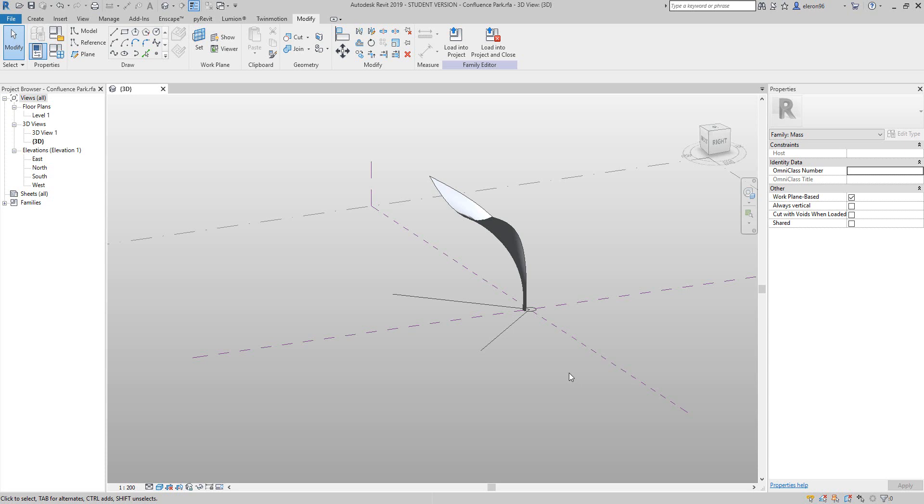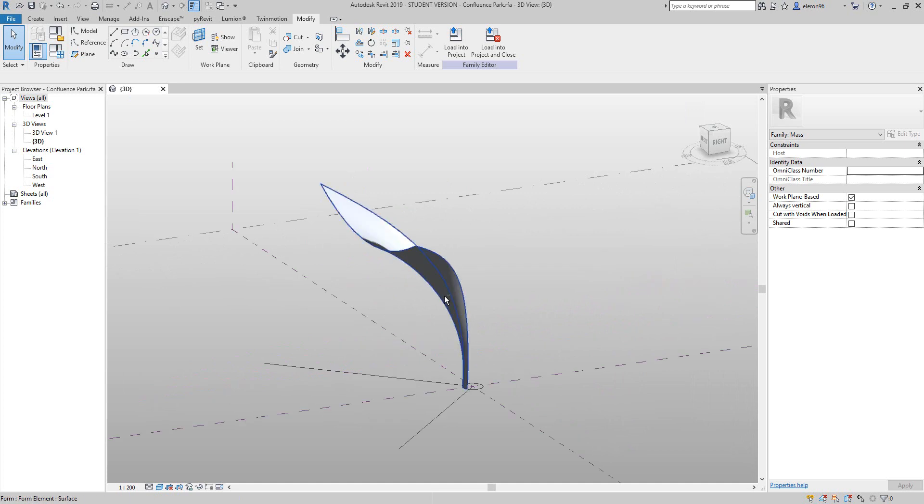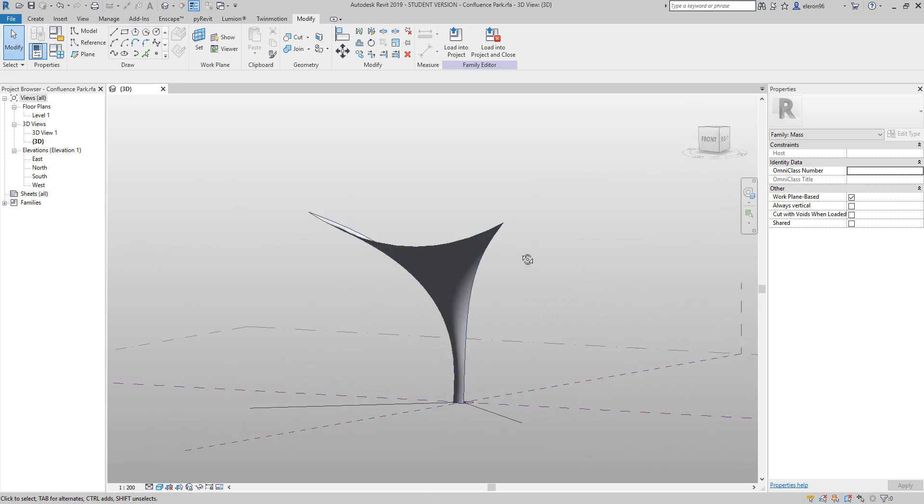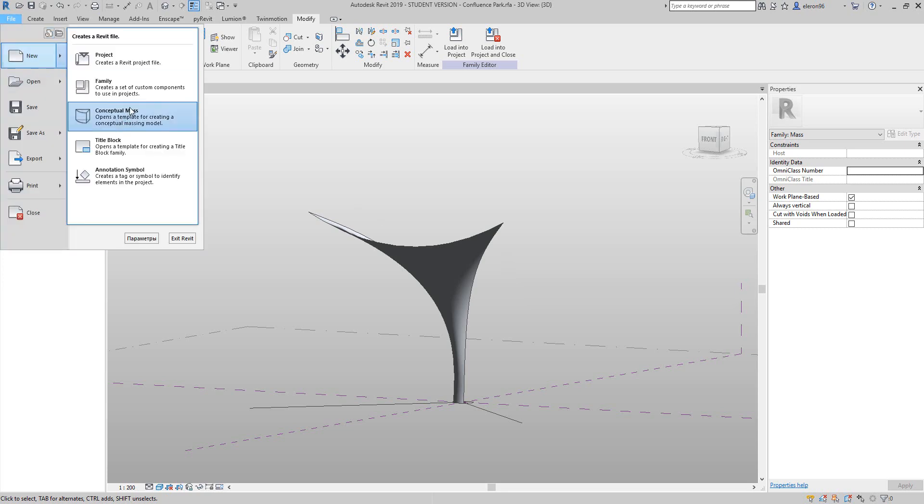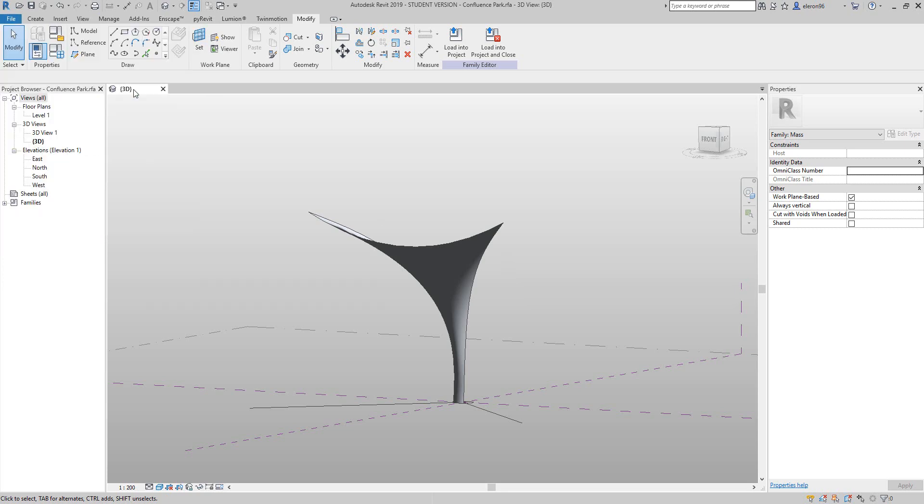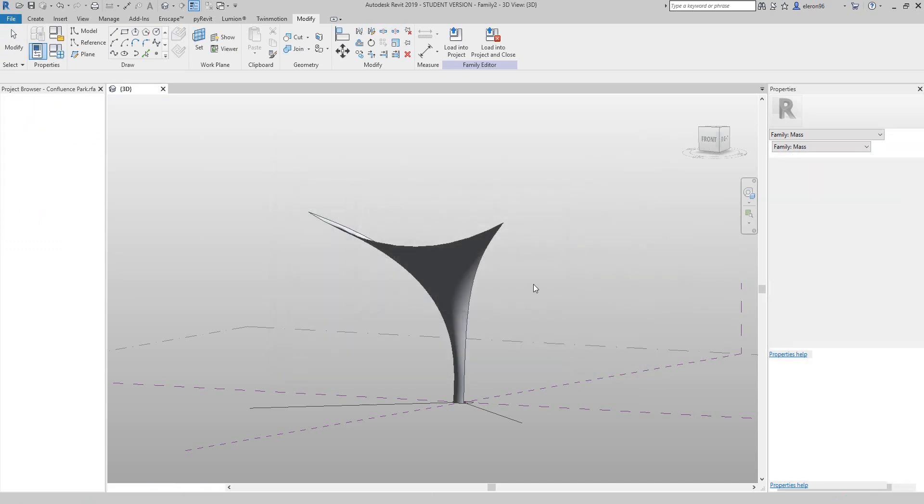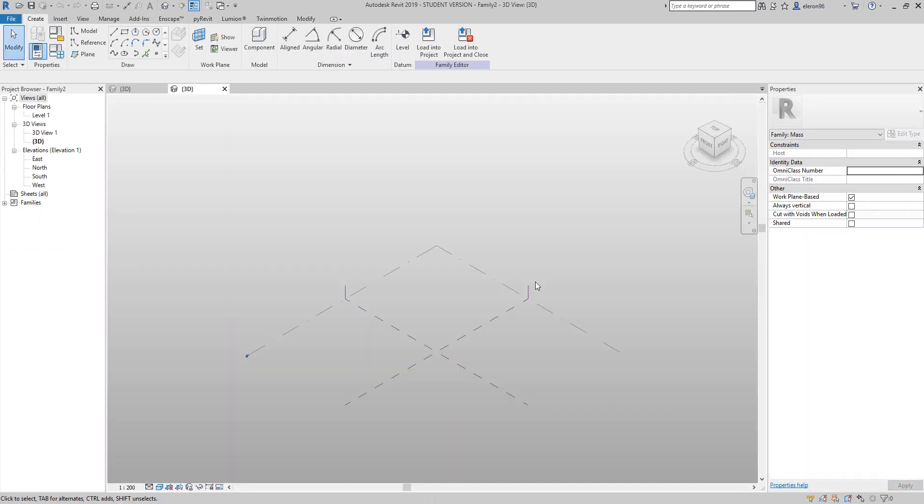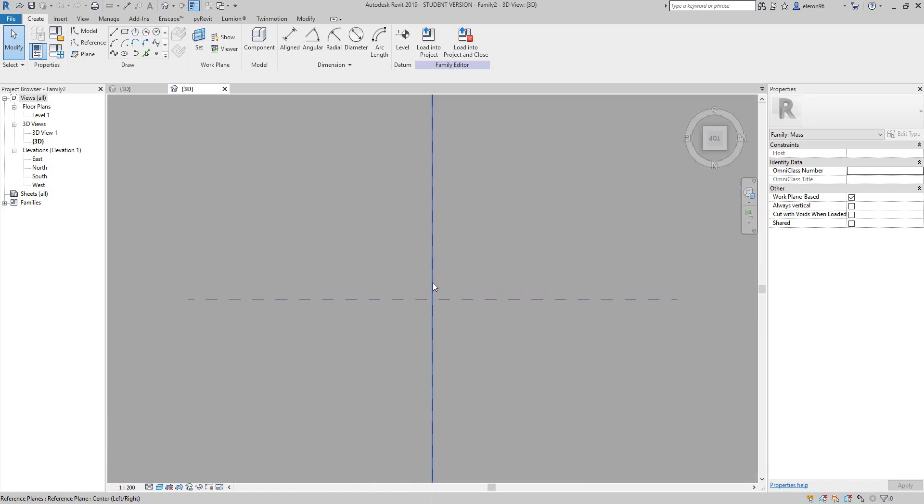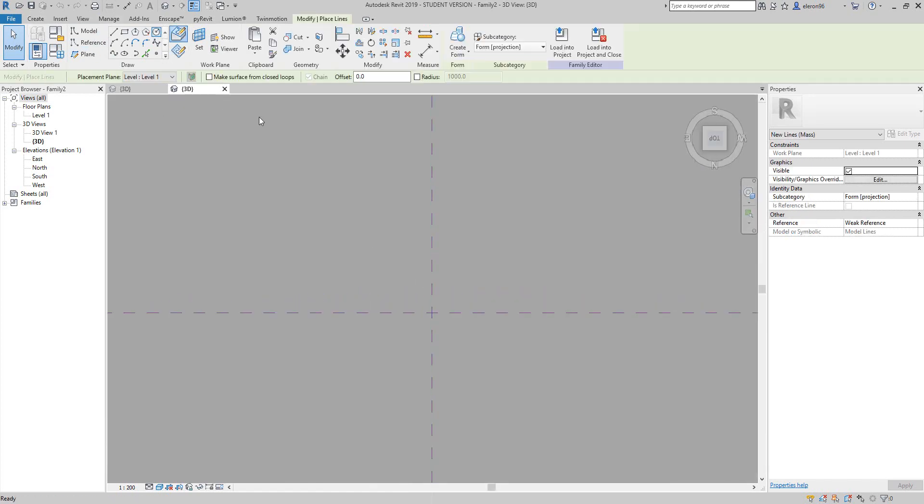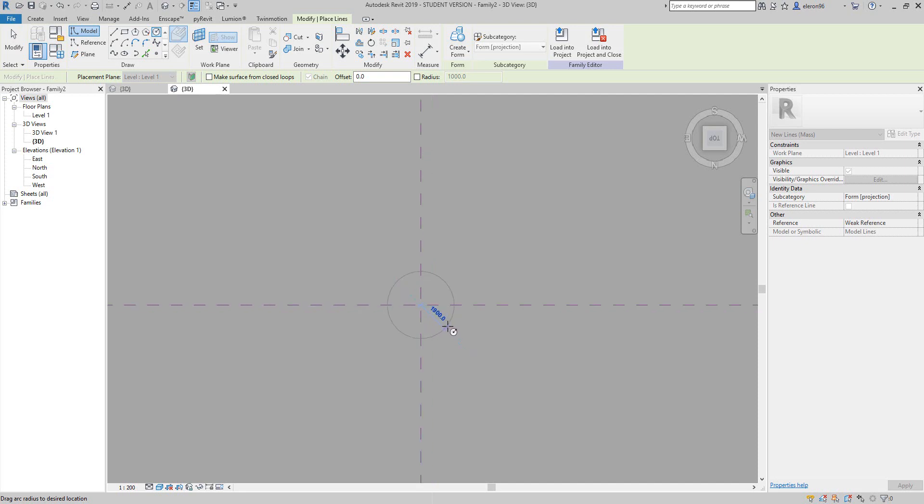As you see here, I already have my shapes but we will create a new one from zero. Let's go to the file, create a new family, and we will choose the metric mass. Let's go inside metric mass and here we are.